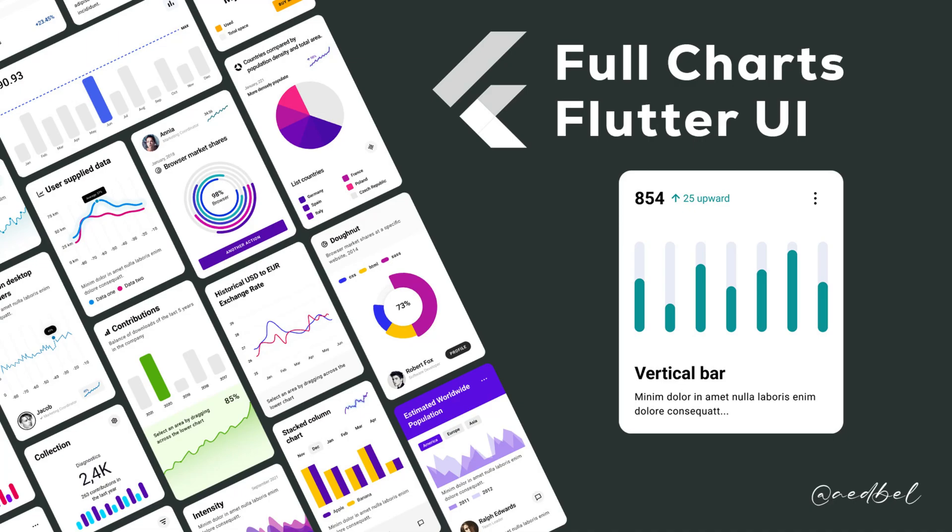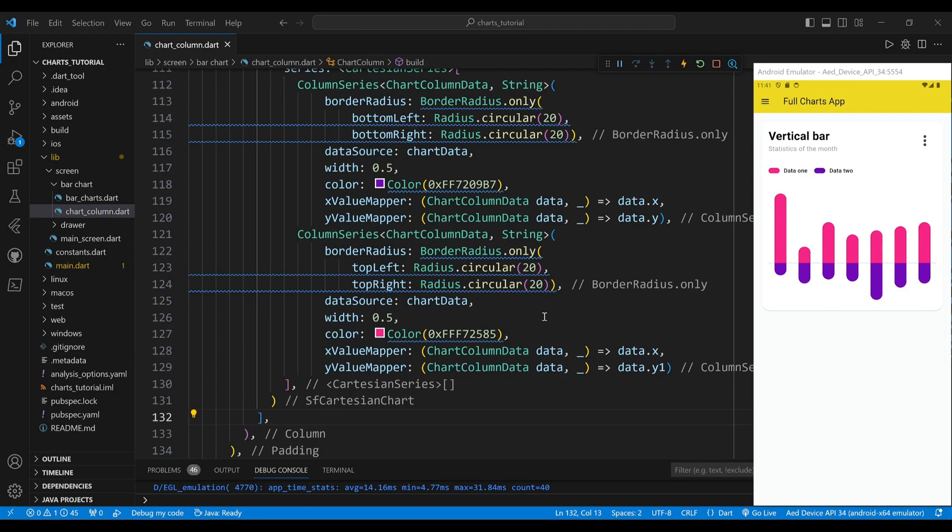Hello and welcome. In this video I will show you how to create a widget that displays a vertical bar chart.